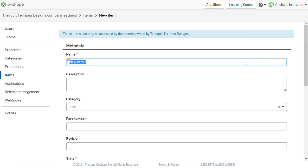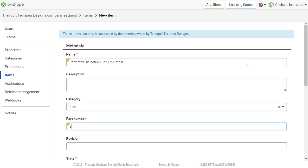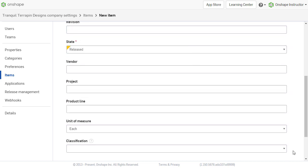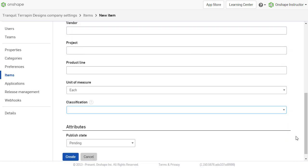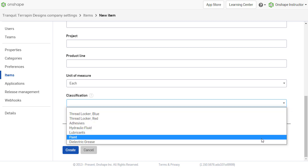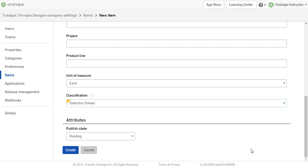Enter the properties for that item, such as Name, Description, Part Number, and Revision. Add any other additional information, such as Vendor, Project, or Product Line. Finally, add classification to group the item.